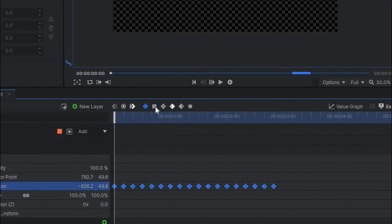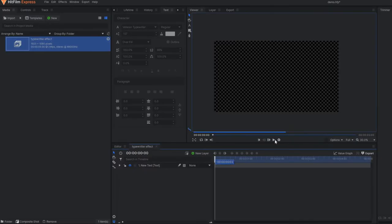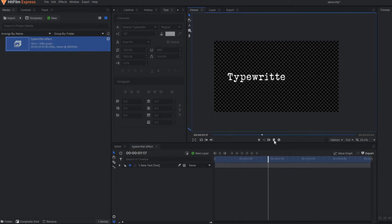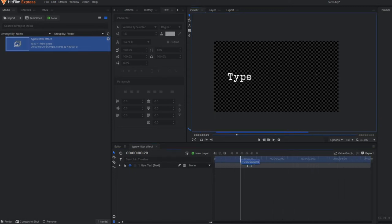So to achieve this, select all the keyframes and make them constant. In my previous keyframing video, I already explained what constant keyframing is. If you have not watched it, just go to the i button. After making all the keyframes constant, you can see the blocky text animation appears.